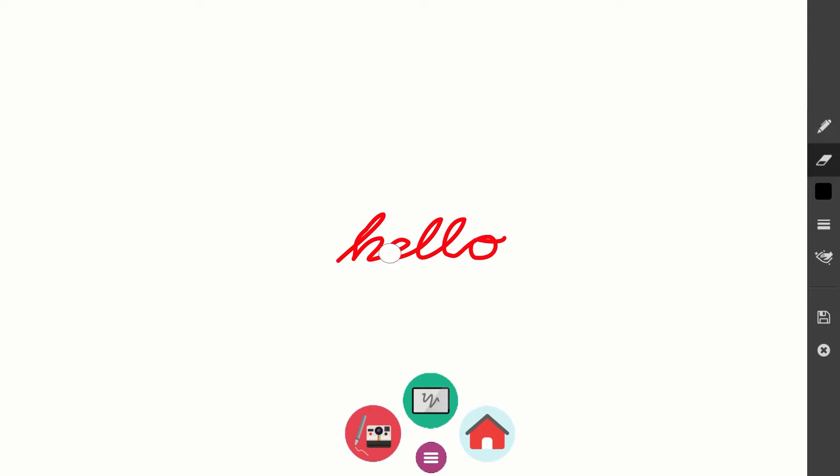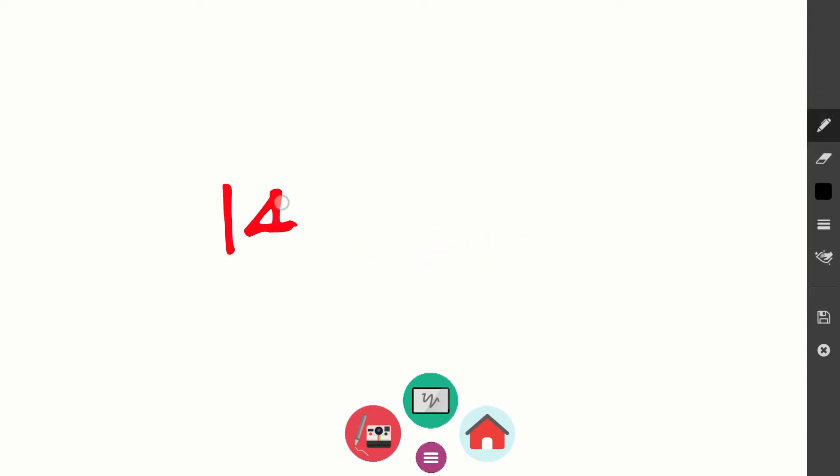With the Instant Whiteboard, teachers and students can solve problems, jot down notes or draw images, and label them.